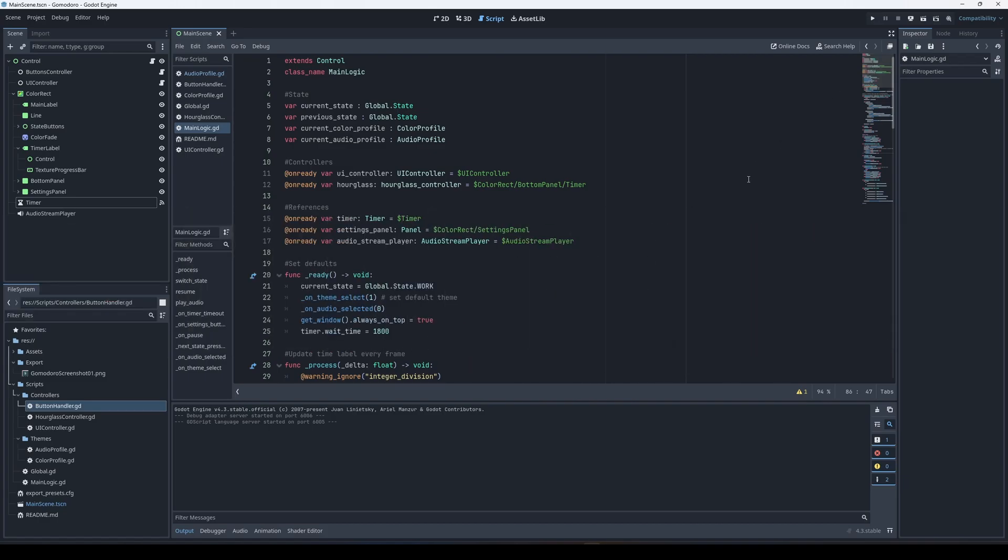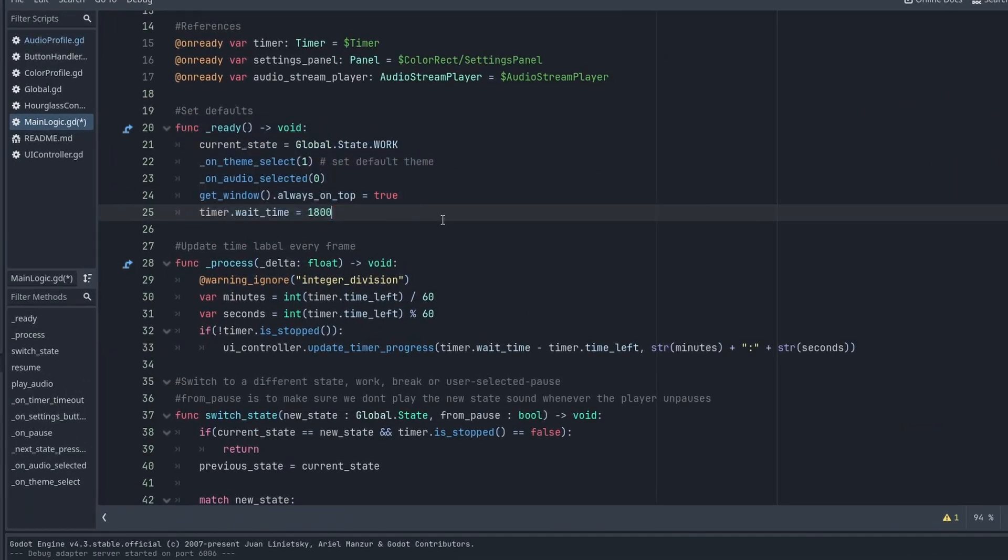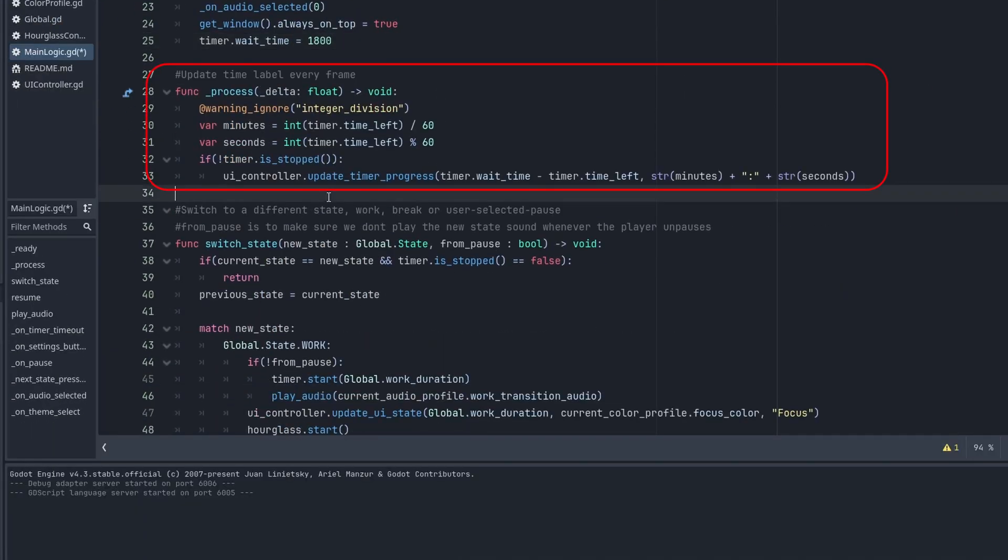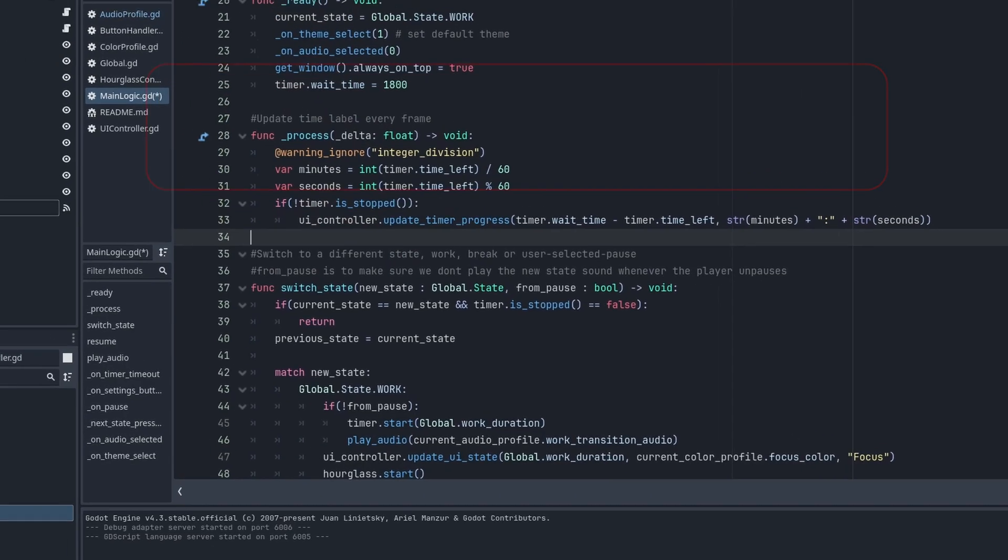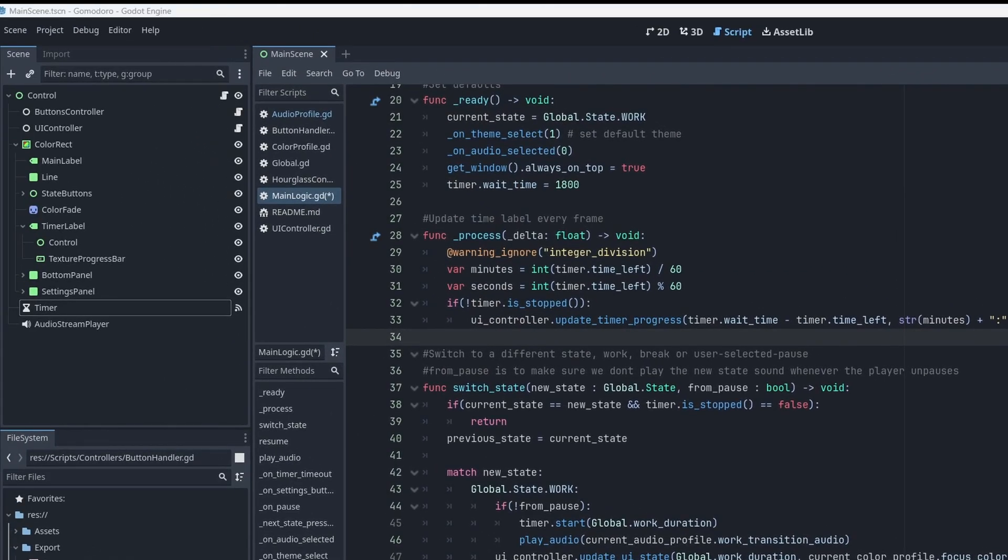It's just using an enum right now, but this is the root of the project really. The ready function sets some default values as you might expect. The process function calculates the current time and sends it to the UI controller to update.